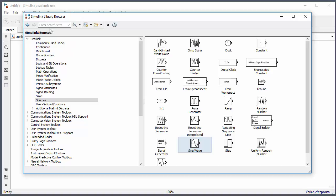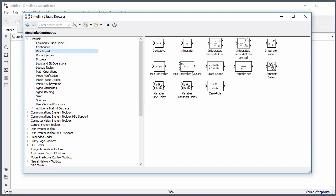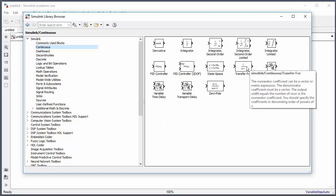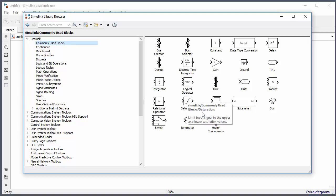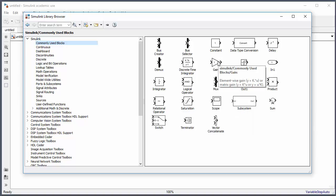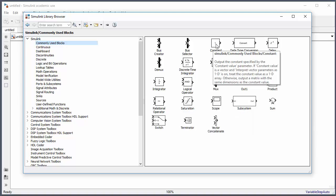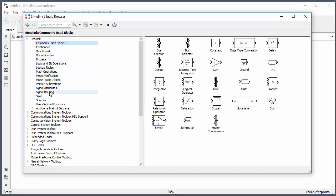In the library browser you can search for a block or click through different topic categories. Under Continuous we have the most-used blocks for continuous simulation: integrator, PID controller, time delay, transfer function, etc. Under Commonly Used Blocks we have sum, product, saturation, gain, constant, etc. You can search by name if you know the block you need.